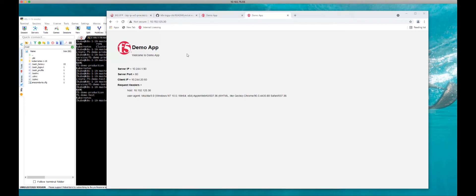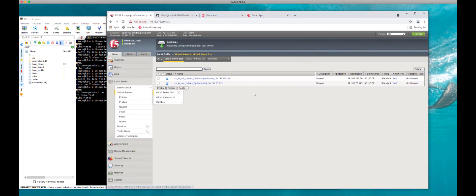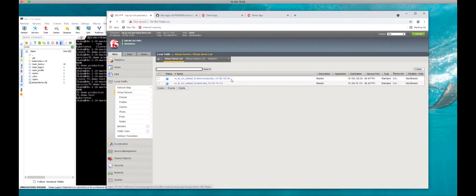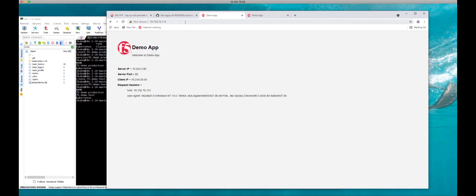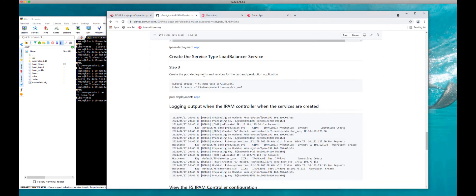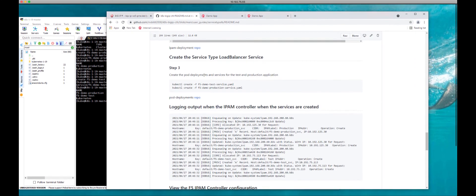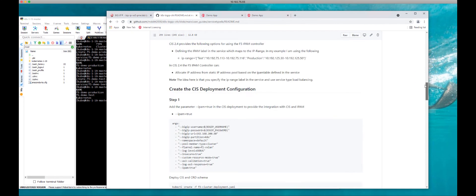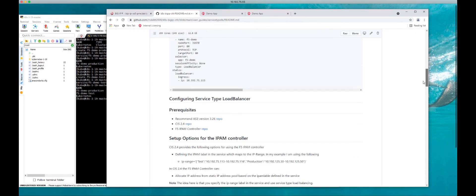Looking at the service itself, we can see that 1.13 has been allocated and this is the service of F5-demo-test. If we go take a look at the Big IP, we'll see another service has been added at 75.113. Navigating to that virtual address, we can connect to it no problem.